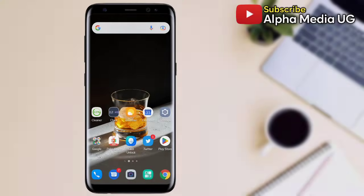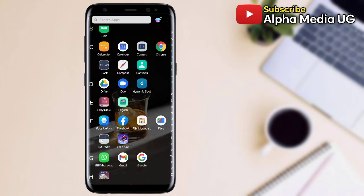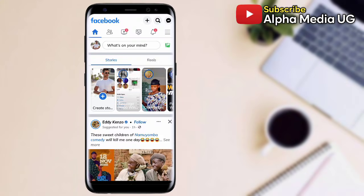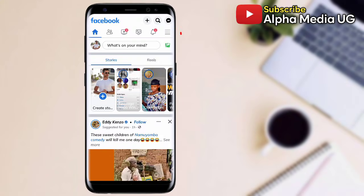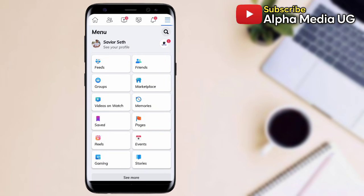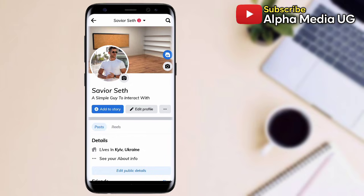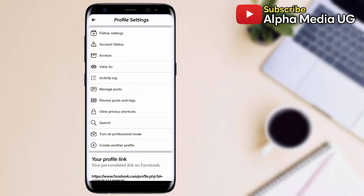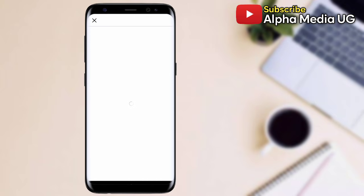After that, now go ahead and open your Facebook app. Click the three dash menu at the top right corner, select see your profile, then click the three dots next to edit profile. You will see the option turn on professional mode. Click turn on professional mode.